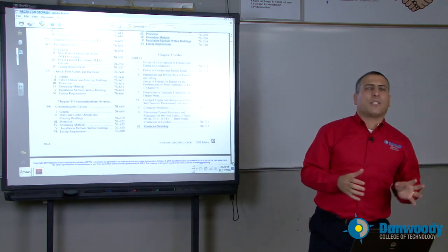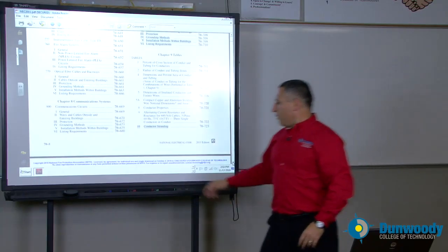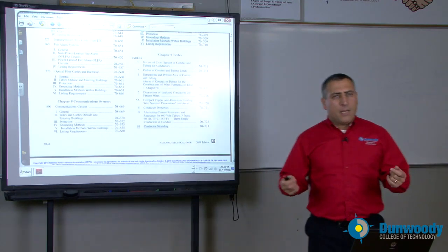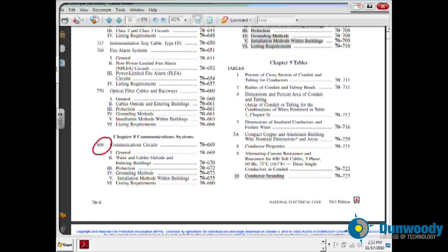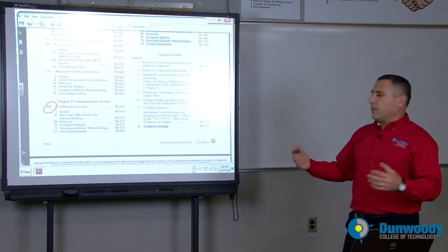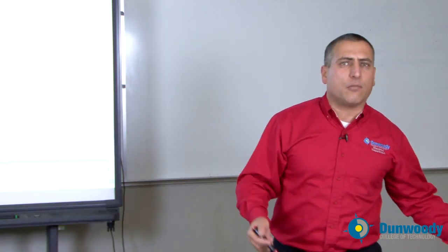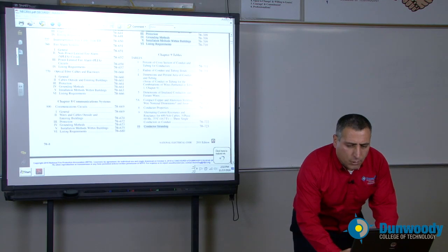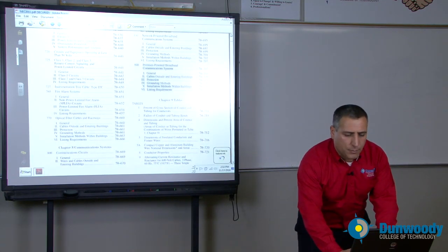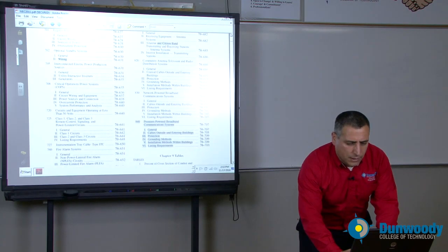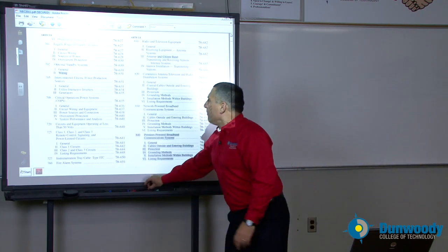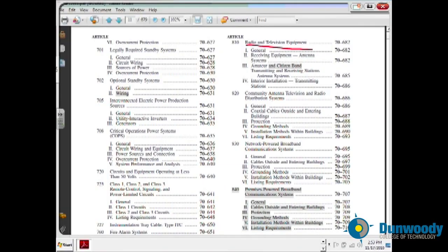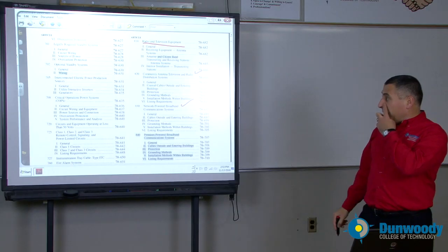Chapter 8 is an addition to the National Electrical Code. Chapter 8 is mostly communication — voice, audio, video communication. If you're doing phone, TV, all this information is going to be right in Article 8. Communication circuits, requirements for them, separation from any other power, lighting, and HVAC equipment circuits and so forth. Very important for power-limited technicians. There are also articles on radio, television equipment, community antennas, internet, and network power broadband communication systems.